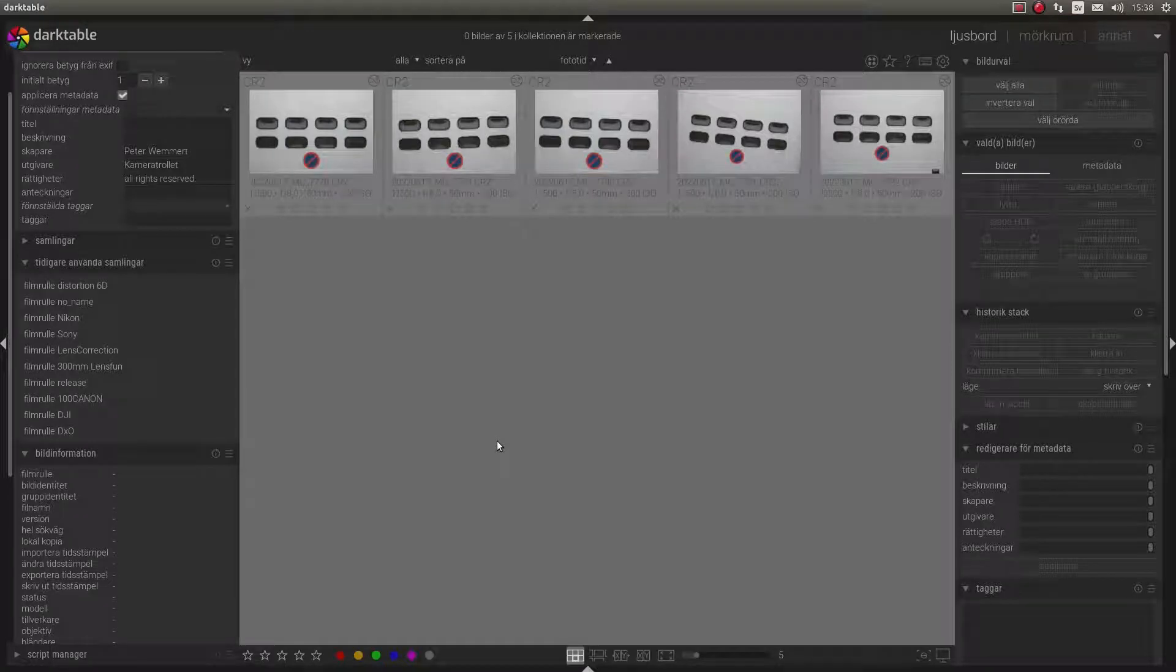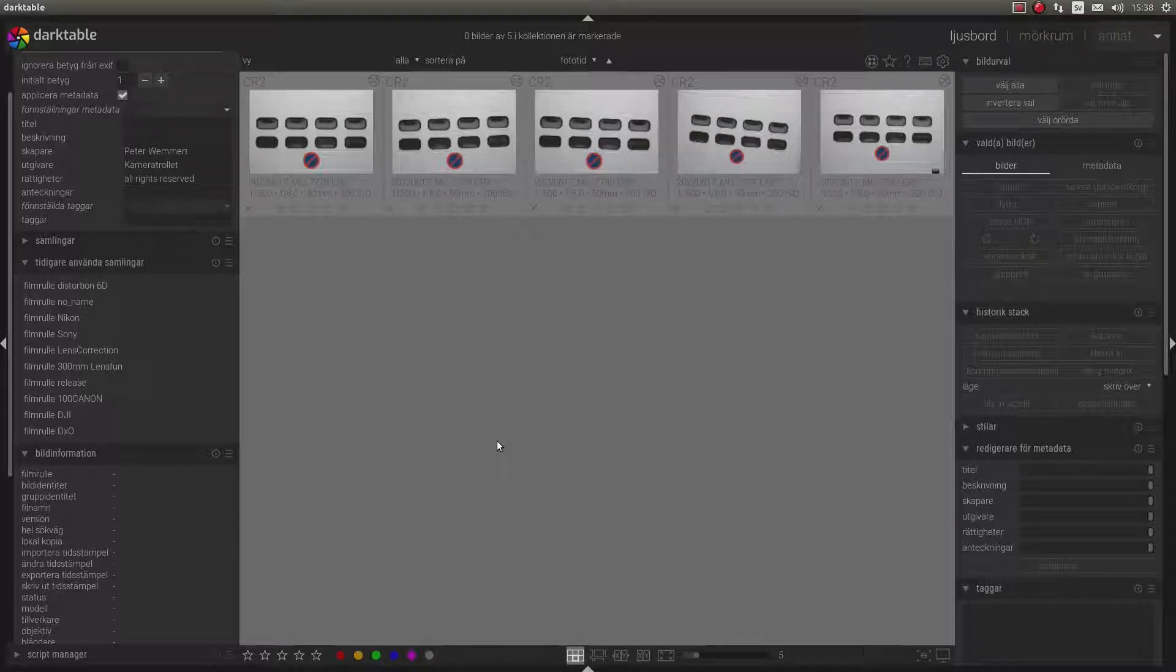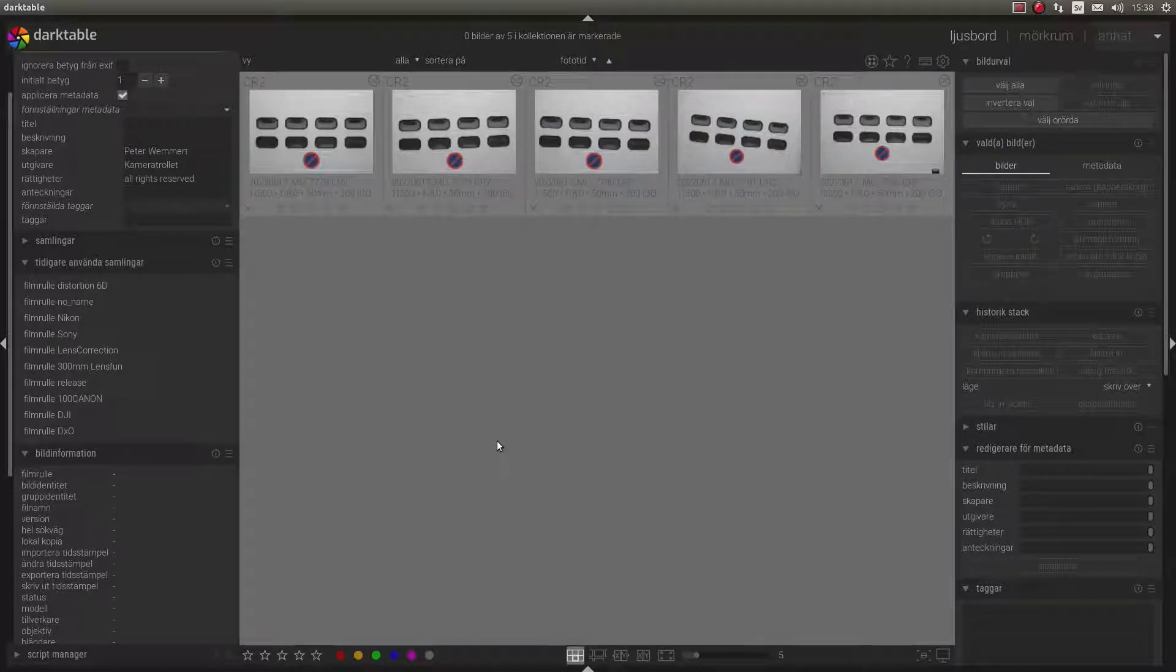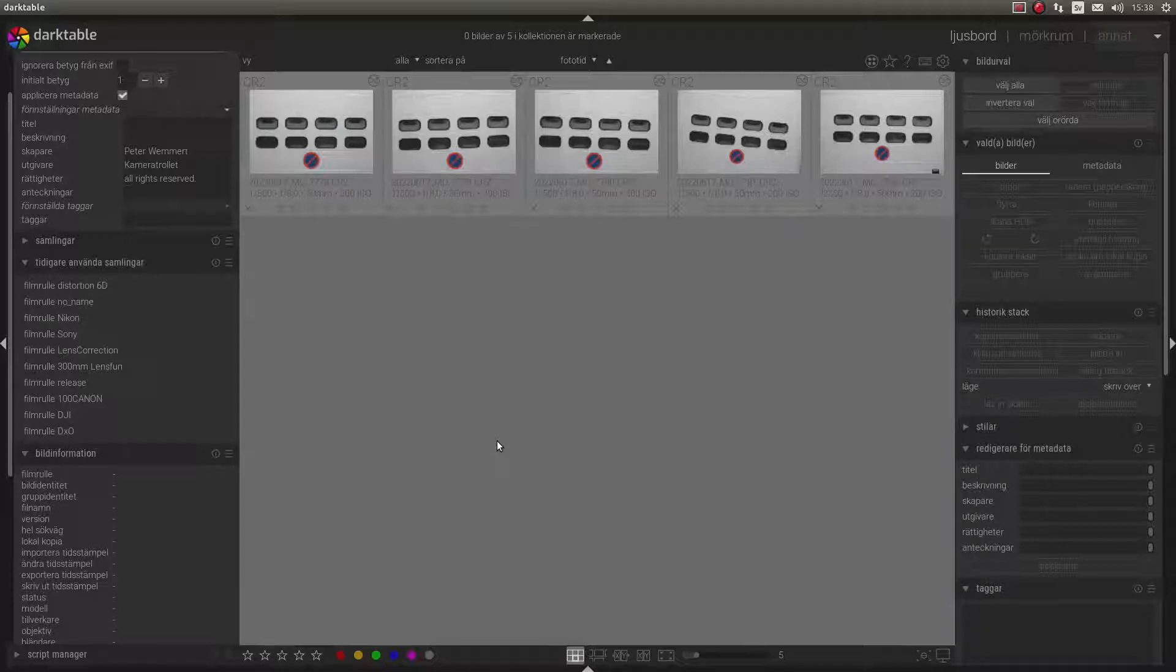Welcome to this tutorial on how to generate lens correction data for LensFan. This will only be about distortion, and this is the easy way to create that kind of data.